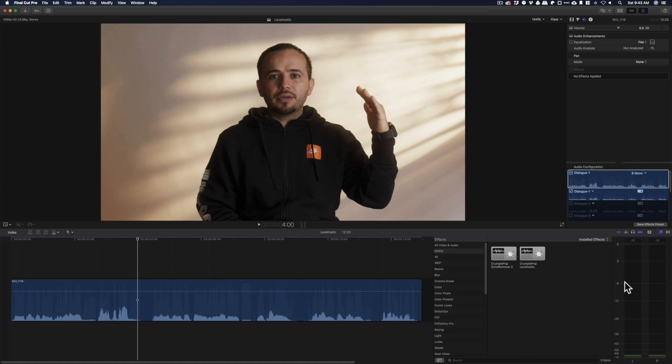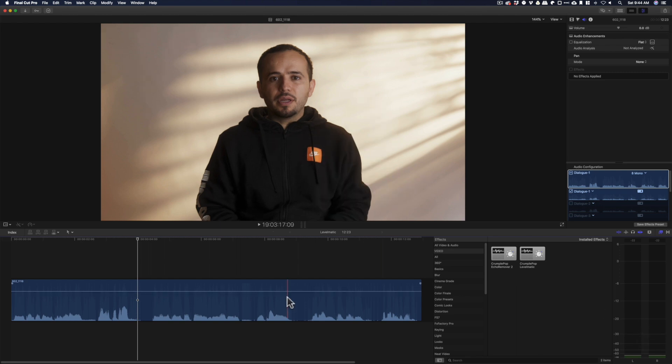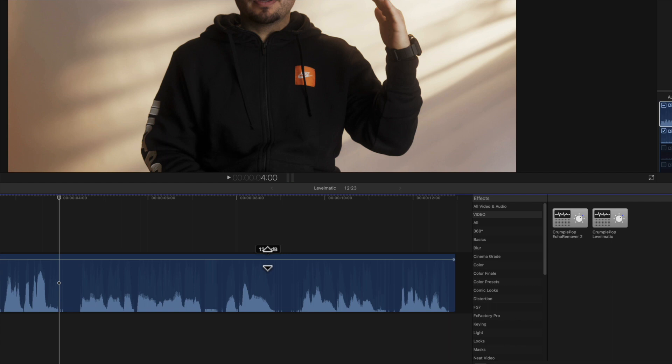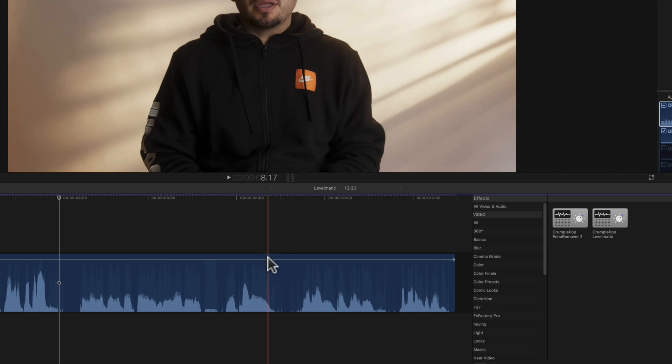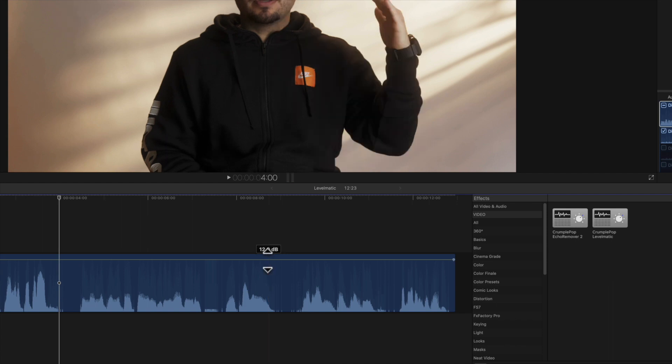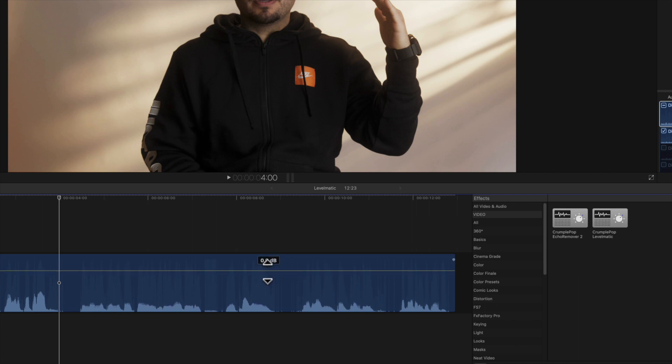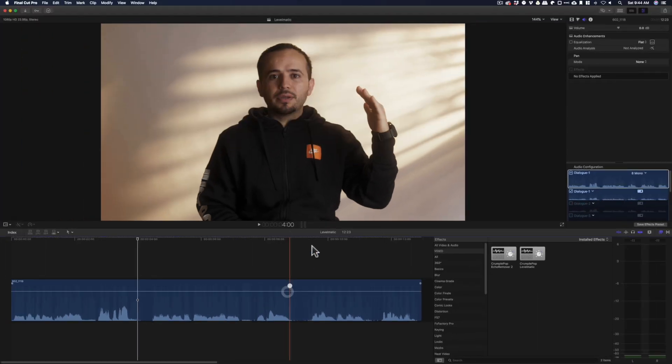So we want this loud enough that it peaks somewhere around negative 6 to negative 3 dB. That way when people play our videos on their phone, we're loud enough. We don't want to export a video that has a very low volume level. Also, you don't want to just drag this up and down because you might clip your video clips. There's limitations to this, so I never touch this line. Let's keep it at zero.